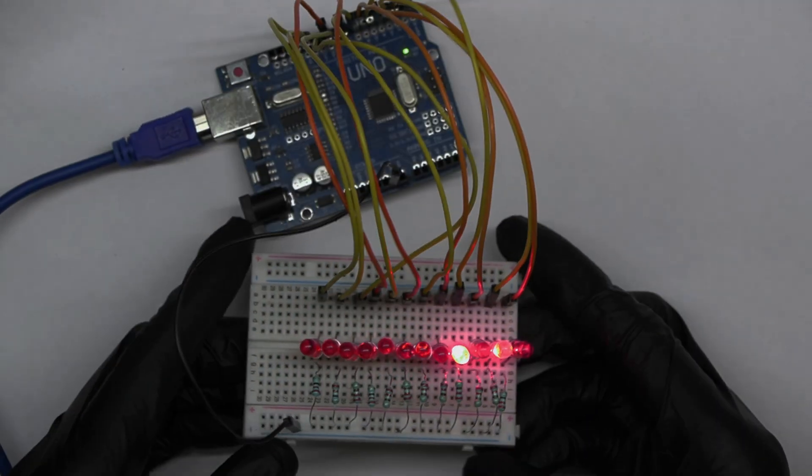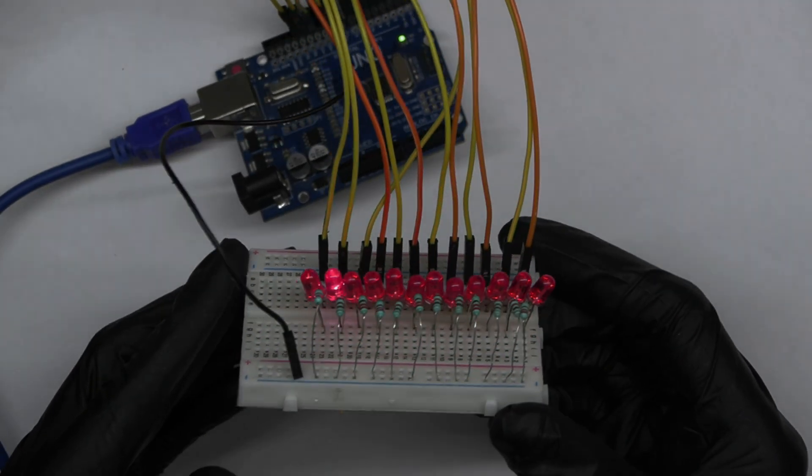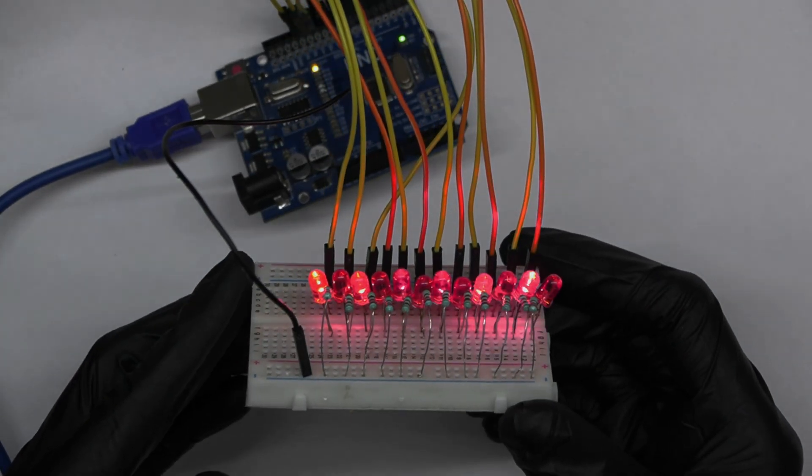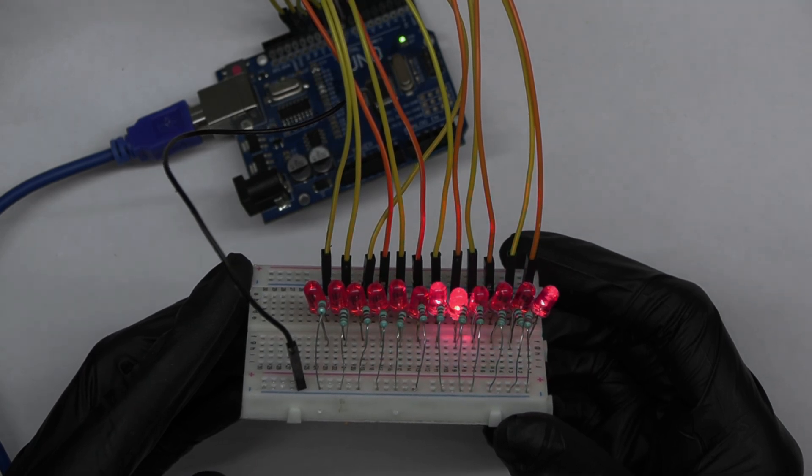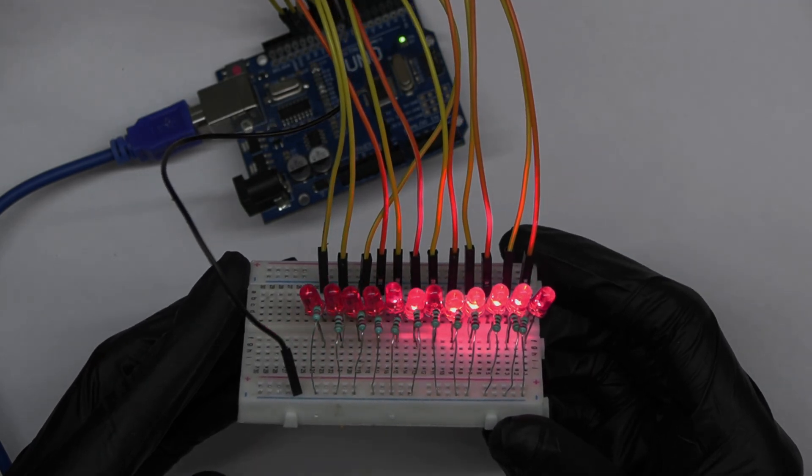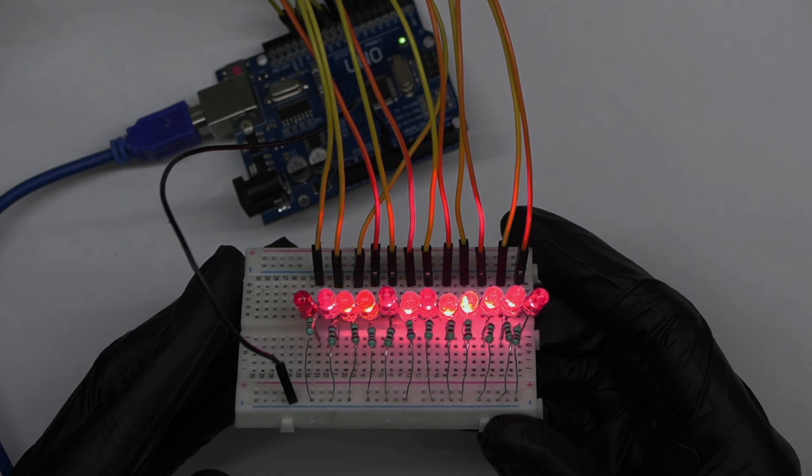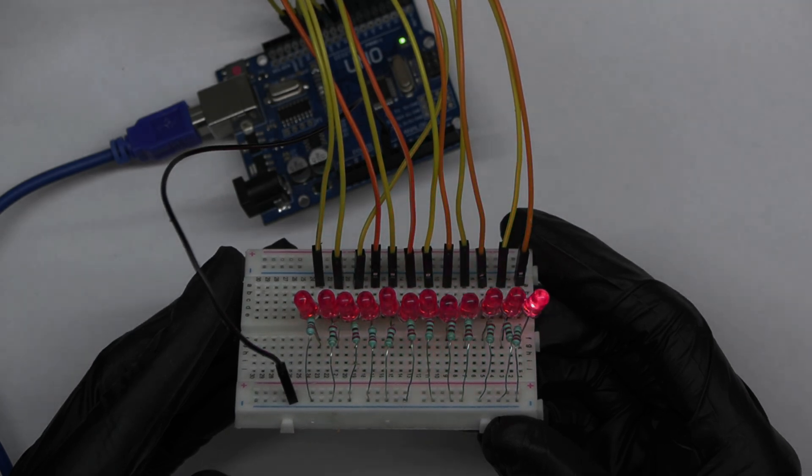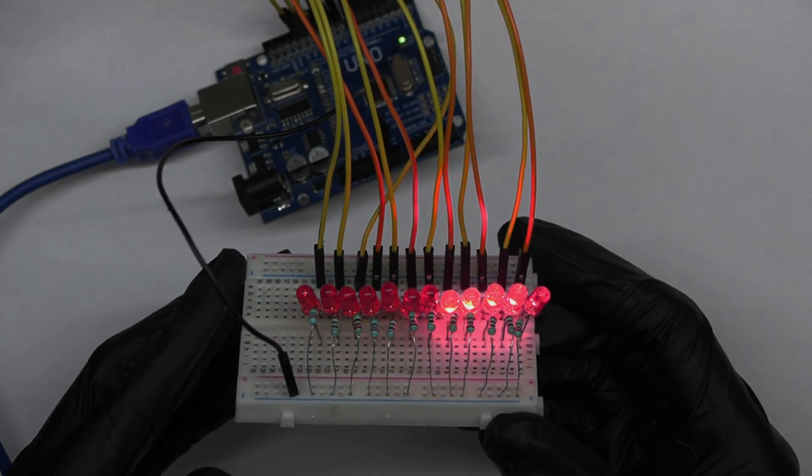We are also providing a third code file for a more interesting LED chaser effect. Try that code also and tell us in the comment section below if it is interesting or not.